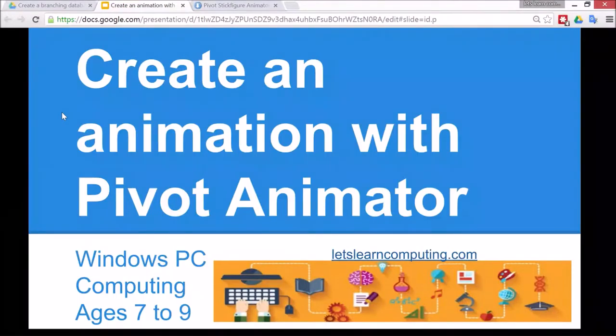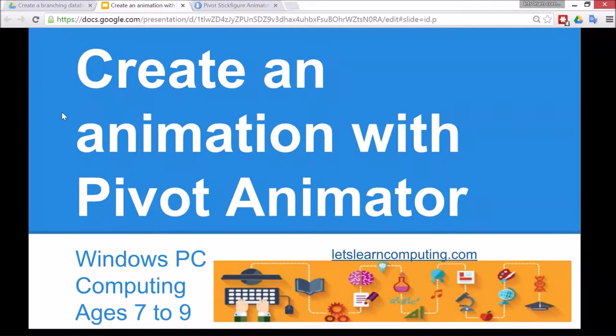Hello and welcome to Let's Learn Computing. I'm Todd Caldwell. Today's tutorial is to create an animation with Pivot Animator.